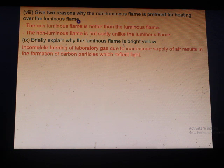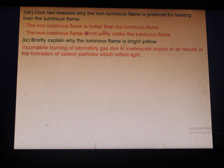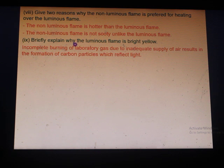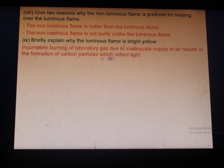Two reasons why the non-luminous flame is preferred for heating: the non-luminous flame is hotter than the luminous flame, and the non-luminous flame is not sooty unlike the luminous flame. The luminous flame is bright yellow because incomplete burning of the laboratory gas due to inadequate supply of air results in formation of carbon particles which reflect light.